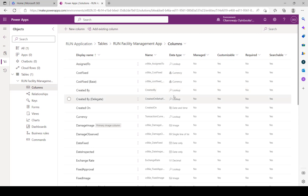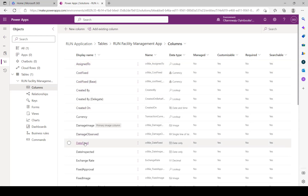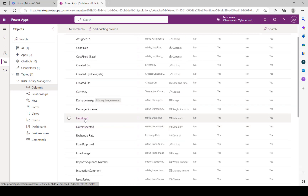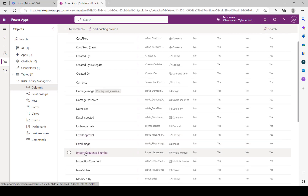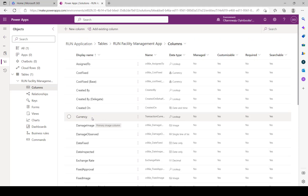All the columns have been created. To see all of them, click on Columns - you'll see the columns we created plus some that come with the table by default for auditing and other functions. We have Assigned To, Cost Fixed, Created By, Damage Observed, Damage Image, Date Fixed, Fixed Approver, Fixed Image, Issue Status, and so on. Tomorrow we will be building an application on top of this table. Today we've created the back end - the database. Tomorrow we build the front end with Power Apps. Thank you and bye for now.